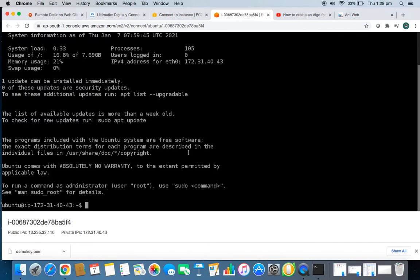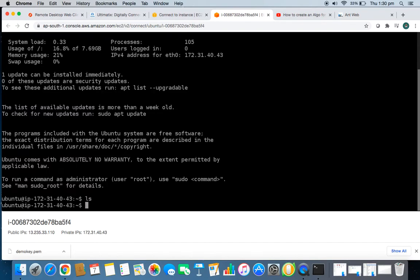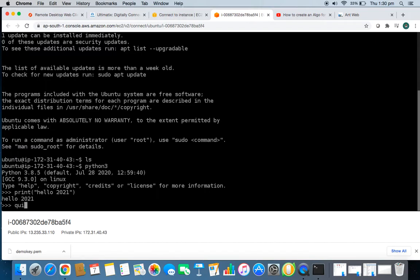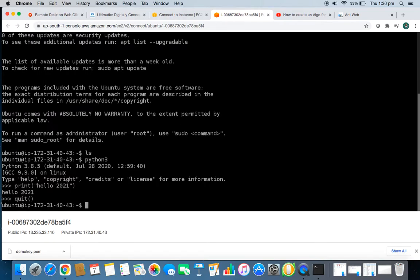You can see I'm connected — this is the terminal of that virtual machine. It's a newly created system, so there won't be anything here. Let's check whether this machine already has Python by typing 'python3.' A Python console opens, so let's test it by printing 'hello 2021.' It printed correctly, so Python is confirmed on this system.